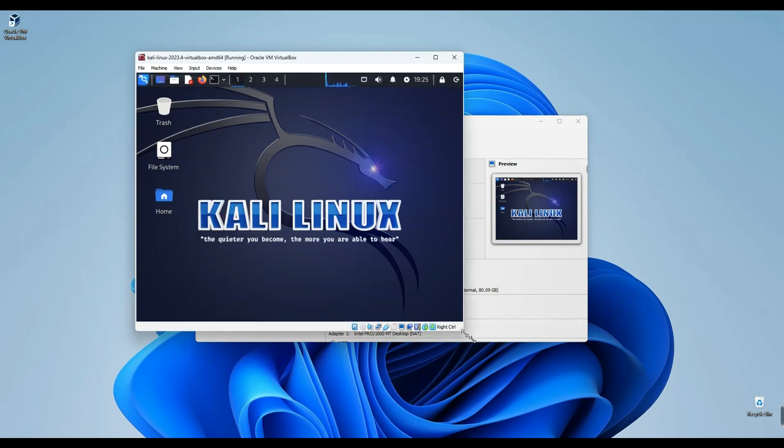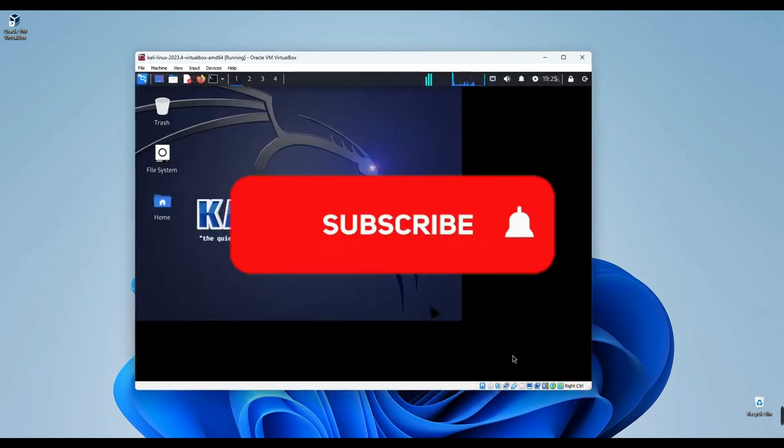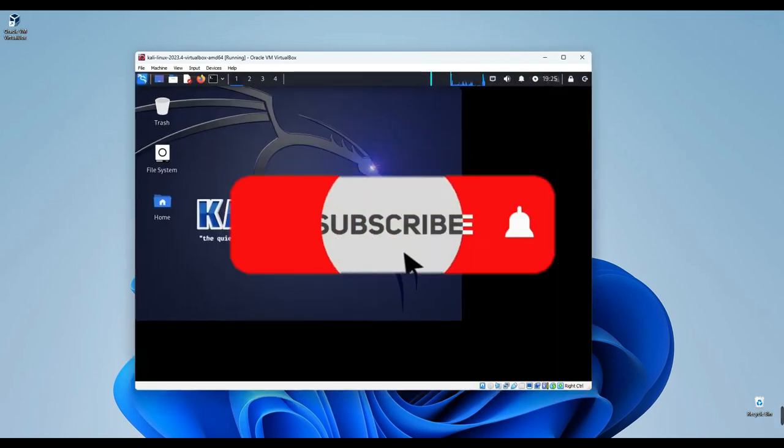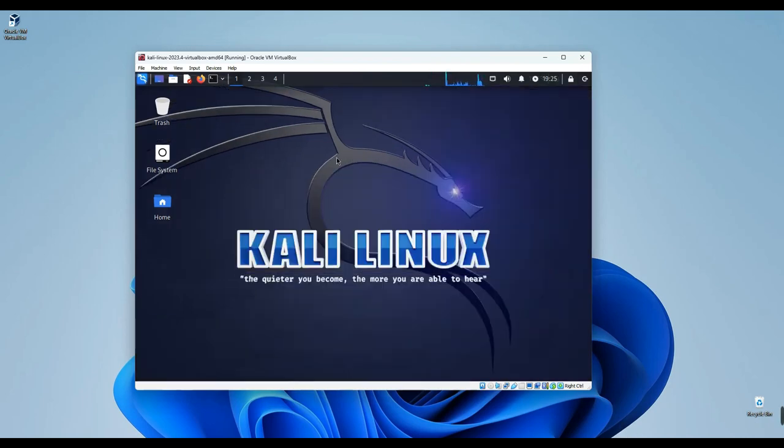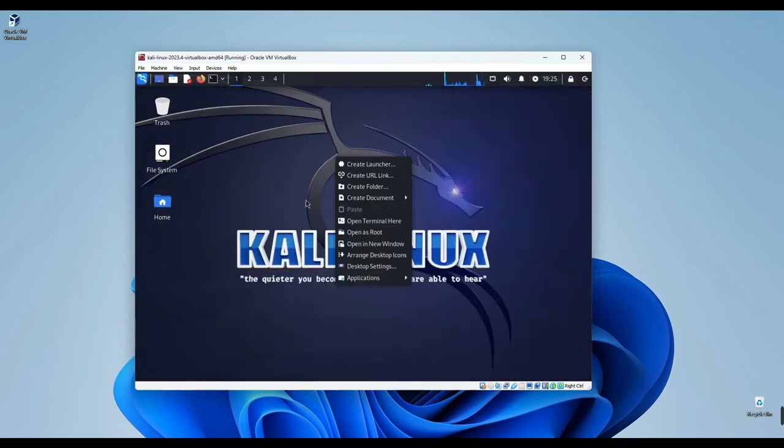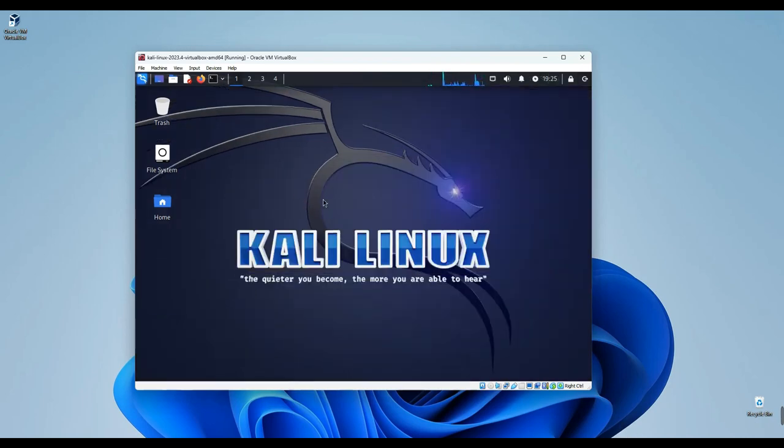If you found this video helpful, please consider subscribing and turning on post notifications. Thank you for tuning in, and I look forward to seeing you in the next one.